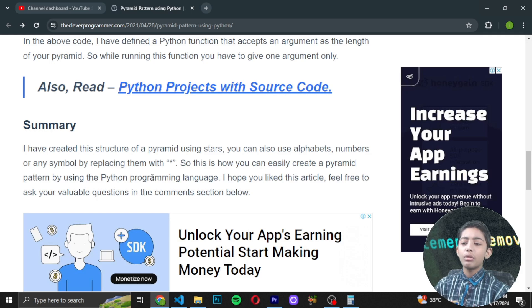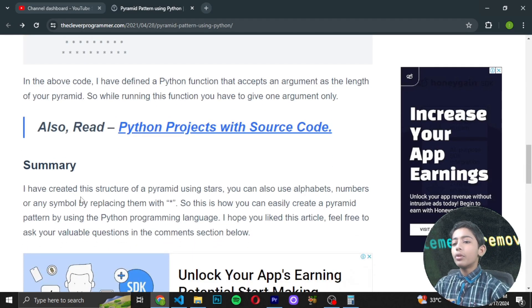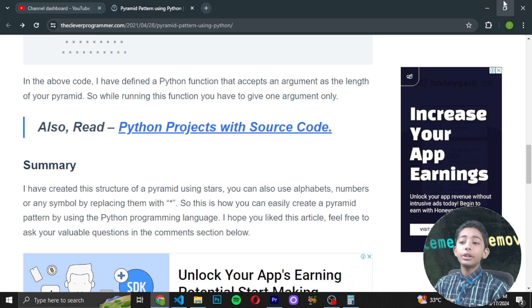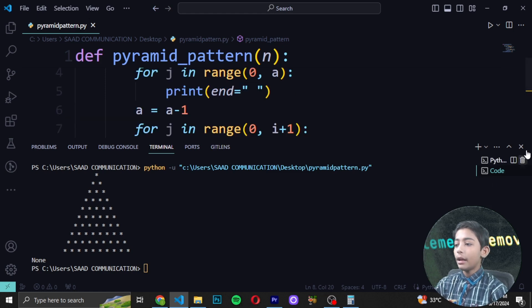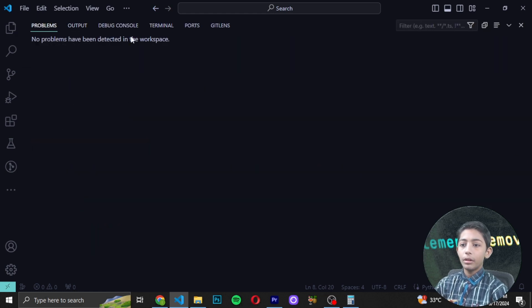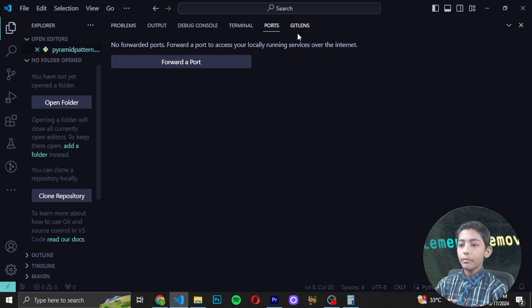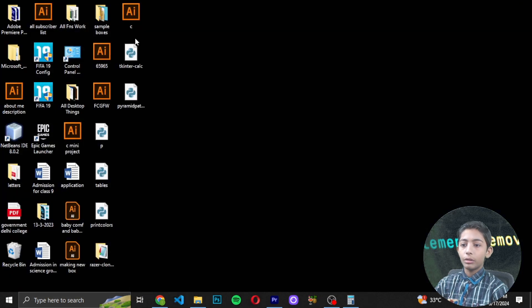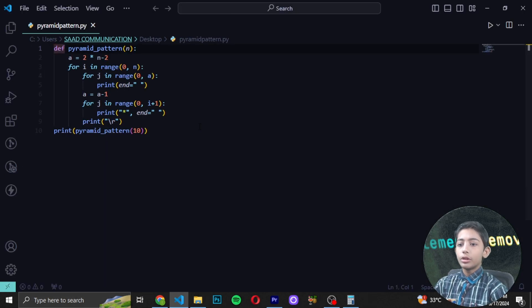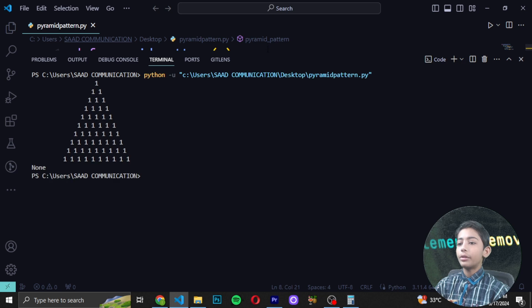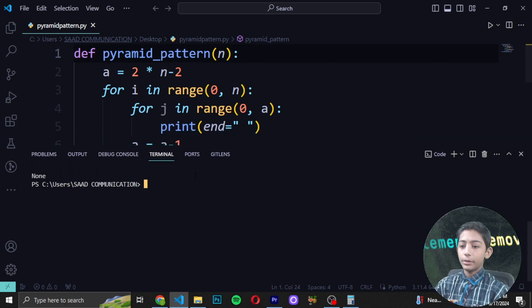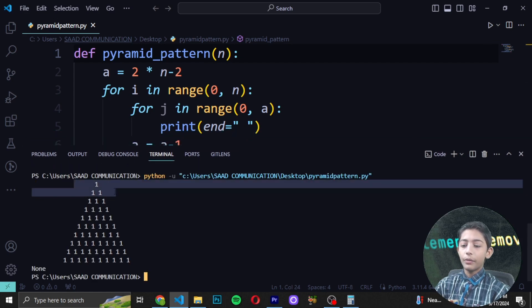I've defined a Python function that accepts one argument — the length of your pyramid. When running this function you give one argument only. You can replace the star with alphabets or numbers — let me show you. I'll replace it with the number 1, and you can see it builds the pyramid pattern using the number 1.